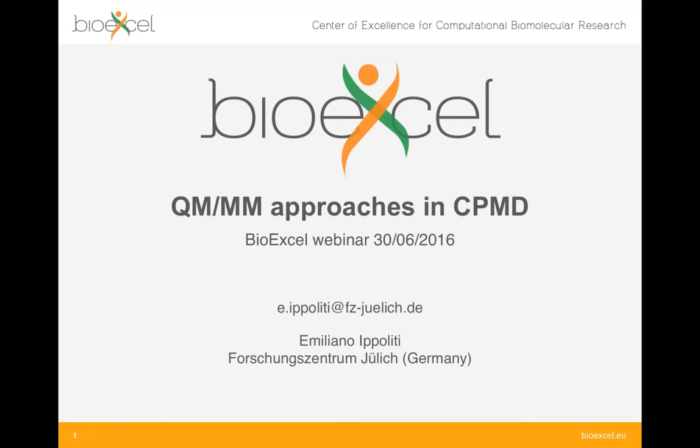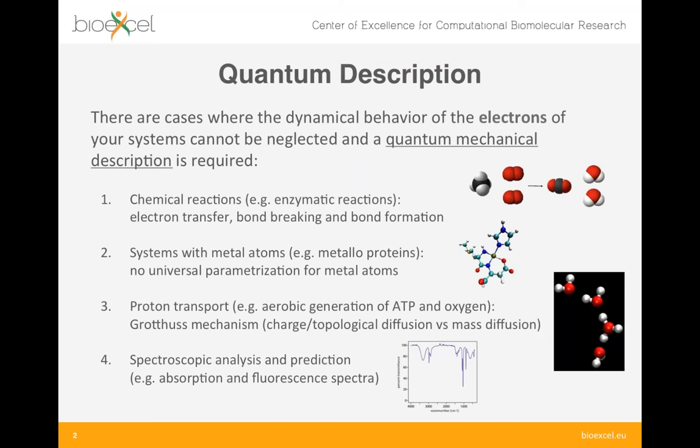Thank you, Adam, for your introduction. Today I would like to give you a short overview of the CPMD software, one of the codes supported by BioExcel, focusing in particular on the most popular QM/MM approaches implemented in this program.